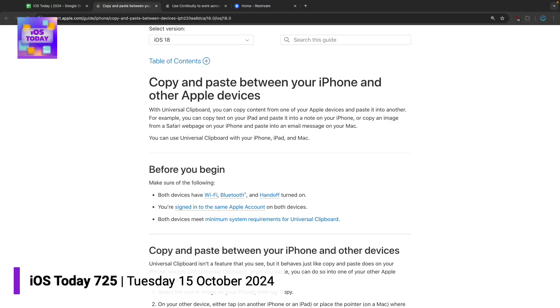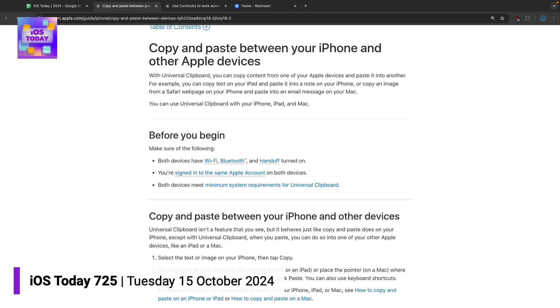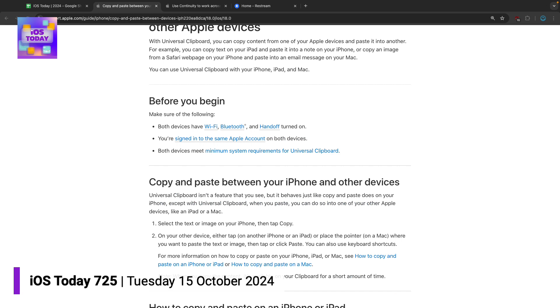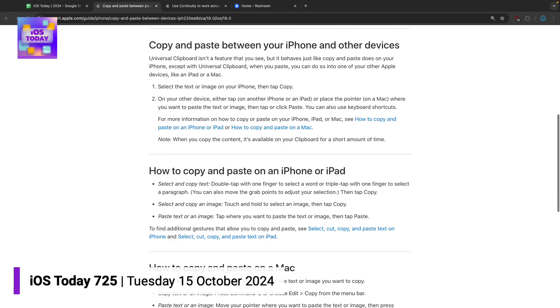You can do this with text. You can do this with images. You can use it for all sorts of copying and pasting between devices. So I just find this to be a delightful feature, Universal Clipboard.